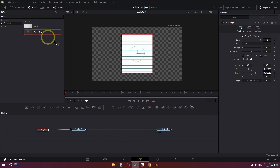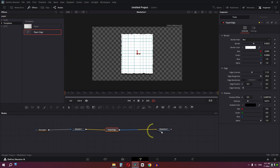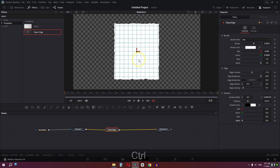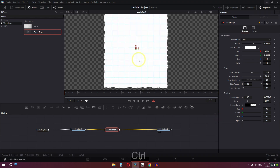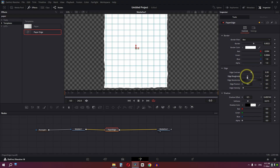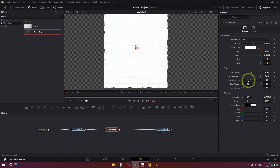Search for another effect called Paper Edge. Go to Templates — now we have this effect. Connect it between your nodes. Lower the alpha of the shadow and you'll see the paper appear. You can play around with the edge contrast and roughness, but I like the default values so I'm not going to change anything.